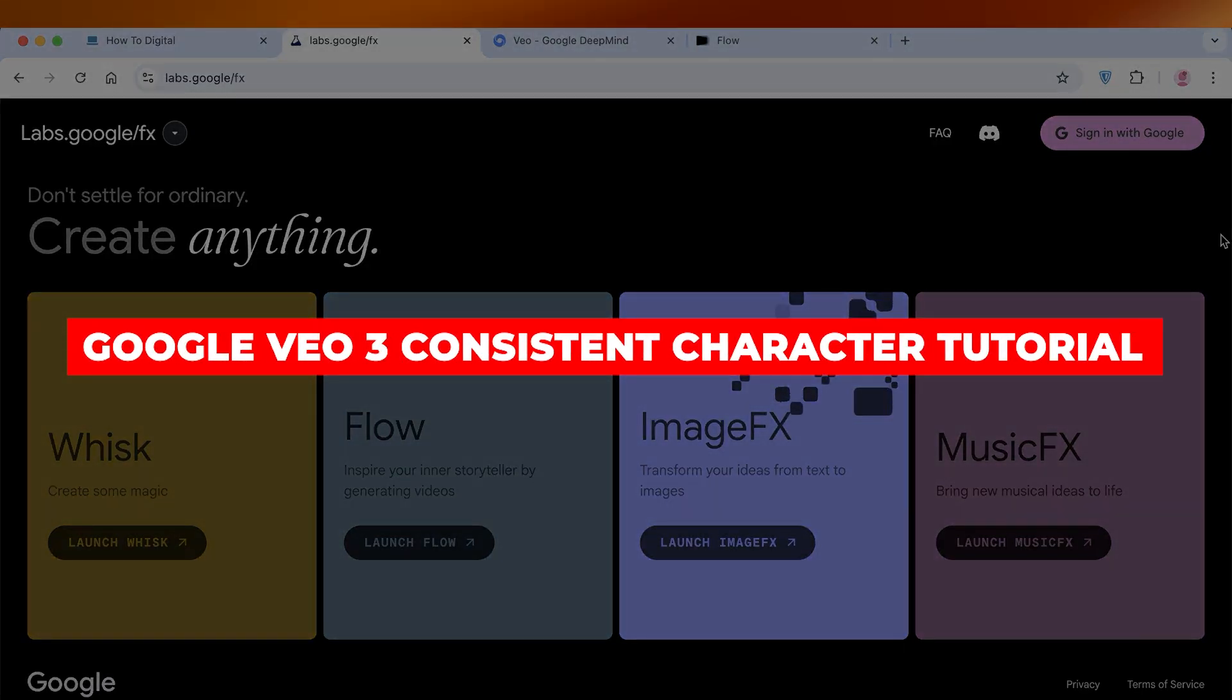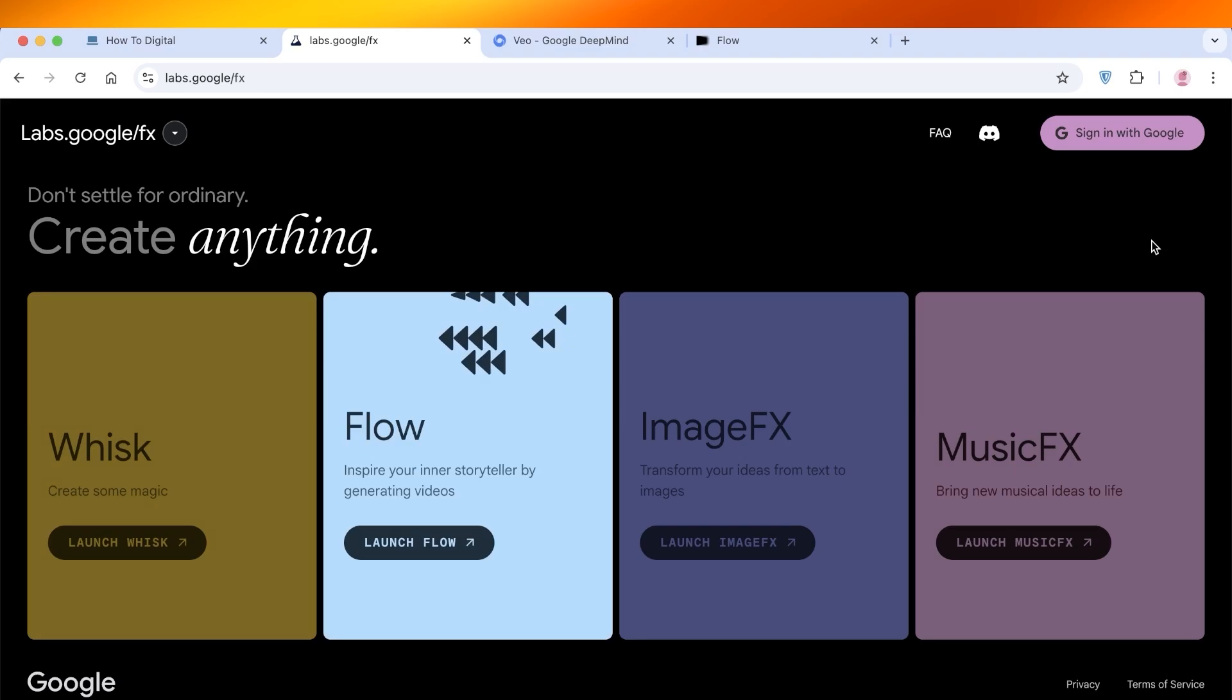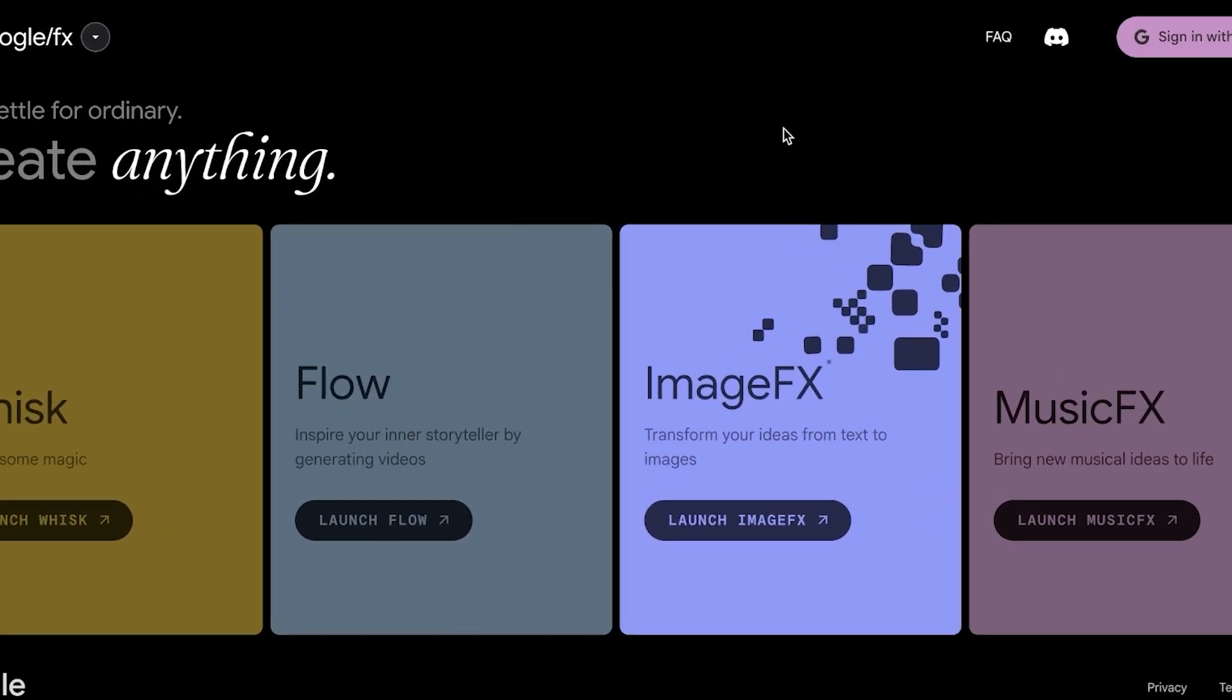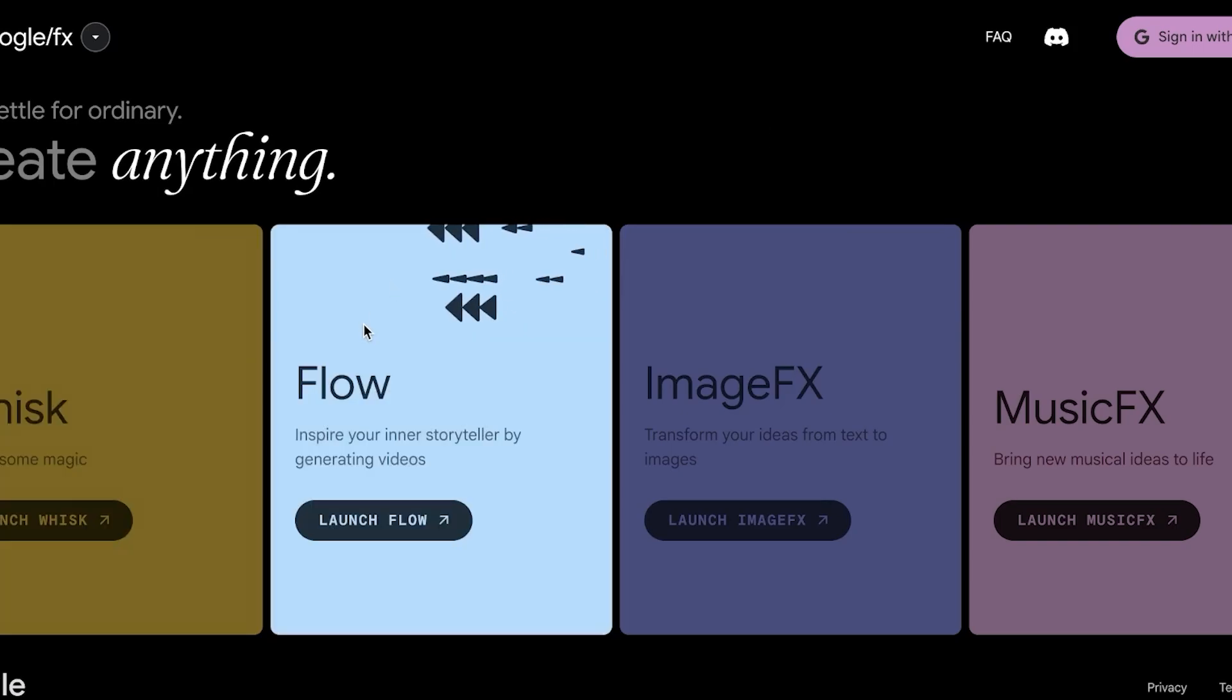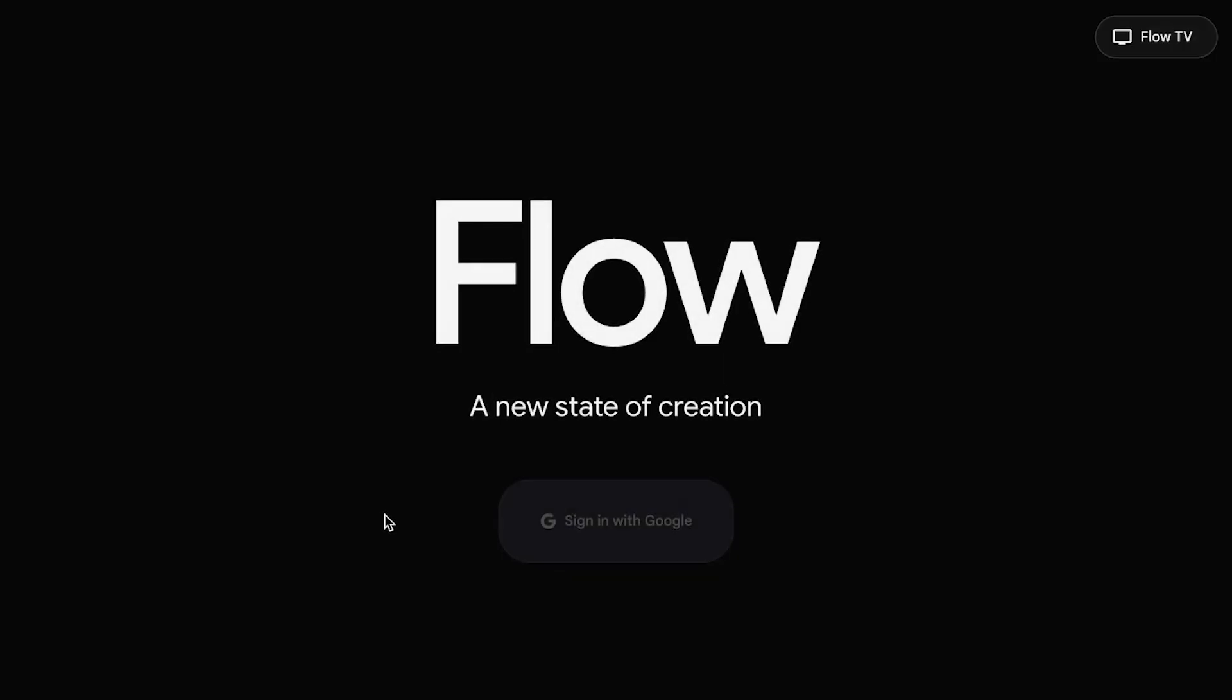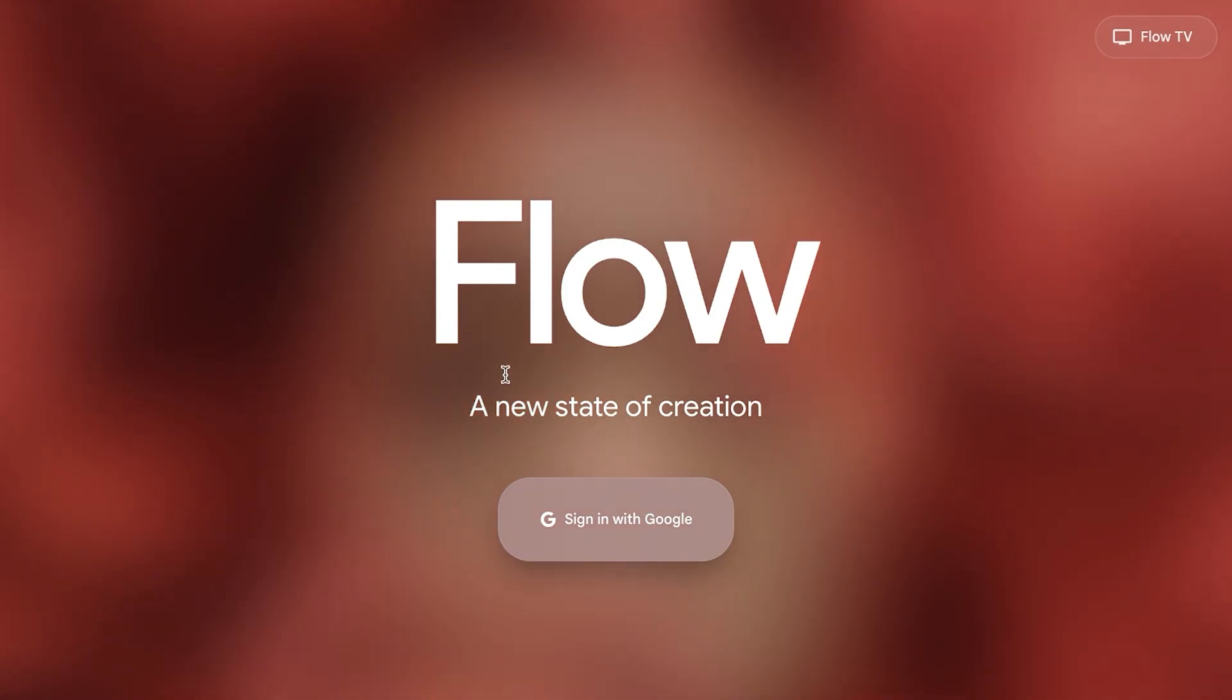Hello everyone and welcome back. Today I'm going to be showing you how you can build consistent characters using Google VO3. So let's get started. Starting off, head on over to labs.google and then click on launch flow. Now you can use VO3 within Google's Gemini as well, but I personally prefer flow because it is just easier to use.